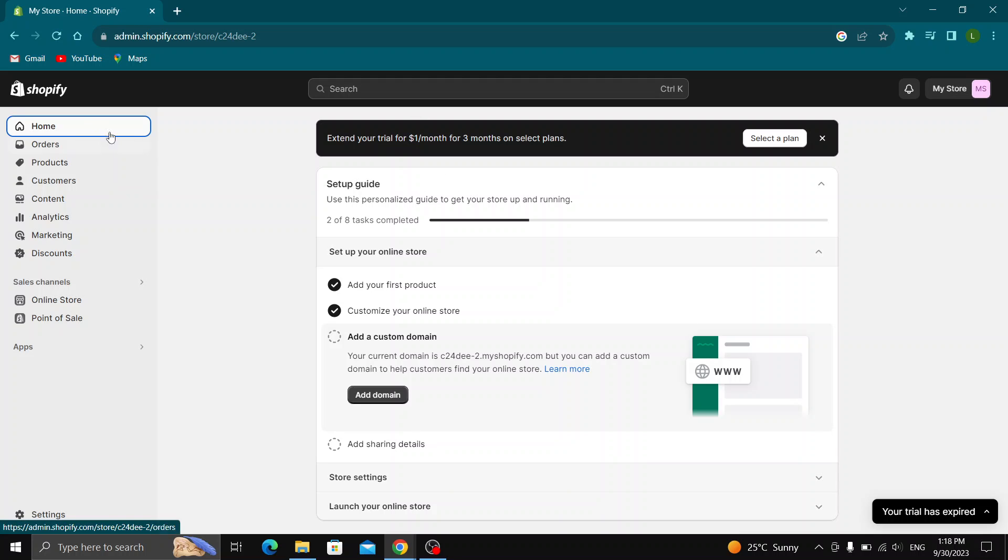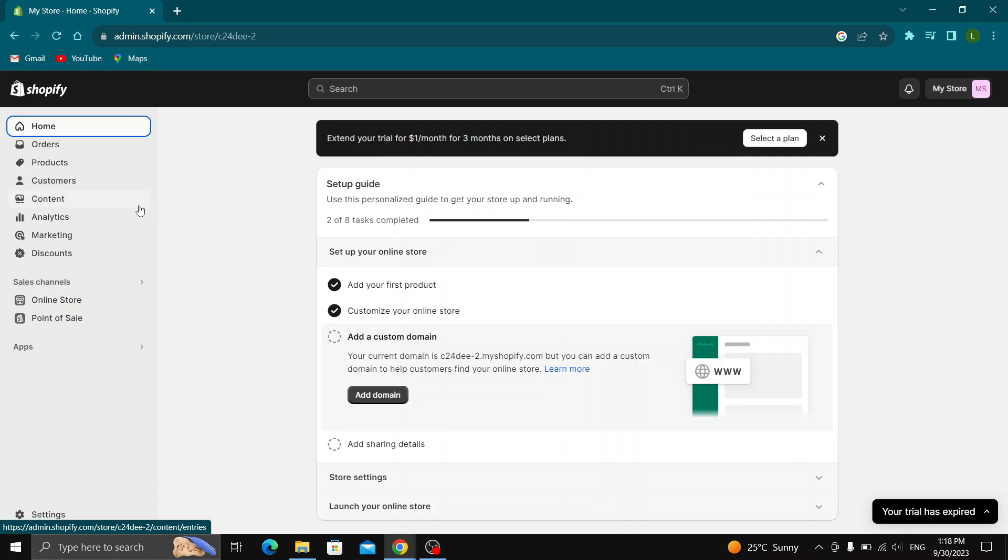As you can see on the left side screen we have all the sections we can access such as the home option, we can see our orders, all of our products, our customers and so on. Now let's say that we have a product with some tags and we want to delete them from the product. Well, this is how to do it.